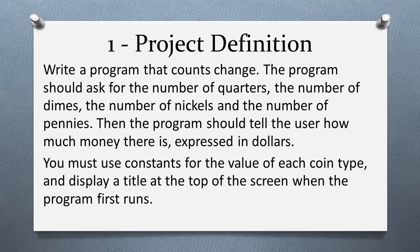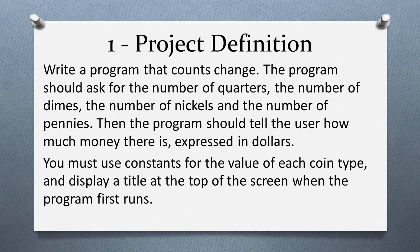Here is the project definition. Write a program that counts change. The program should ask for the number of quarters, the number of dimes, the number of nickels, and the number of pennies. Then, the program should tell the user how much money there is expressed in dollars. You must use constants for the value of each coin type and display a title at the top of the screen when the program first runs.